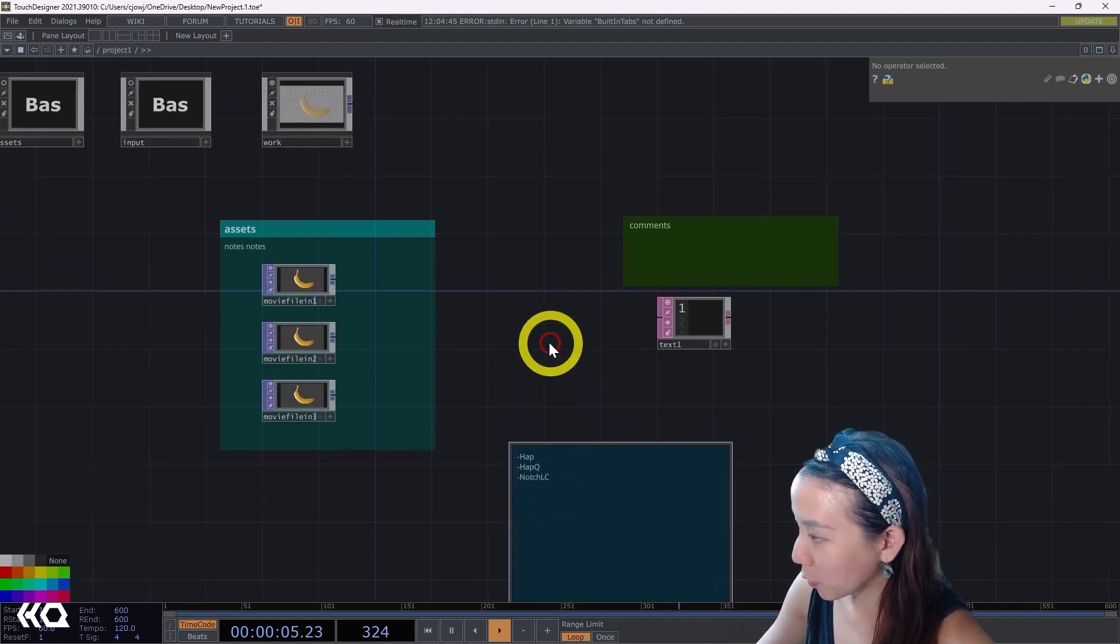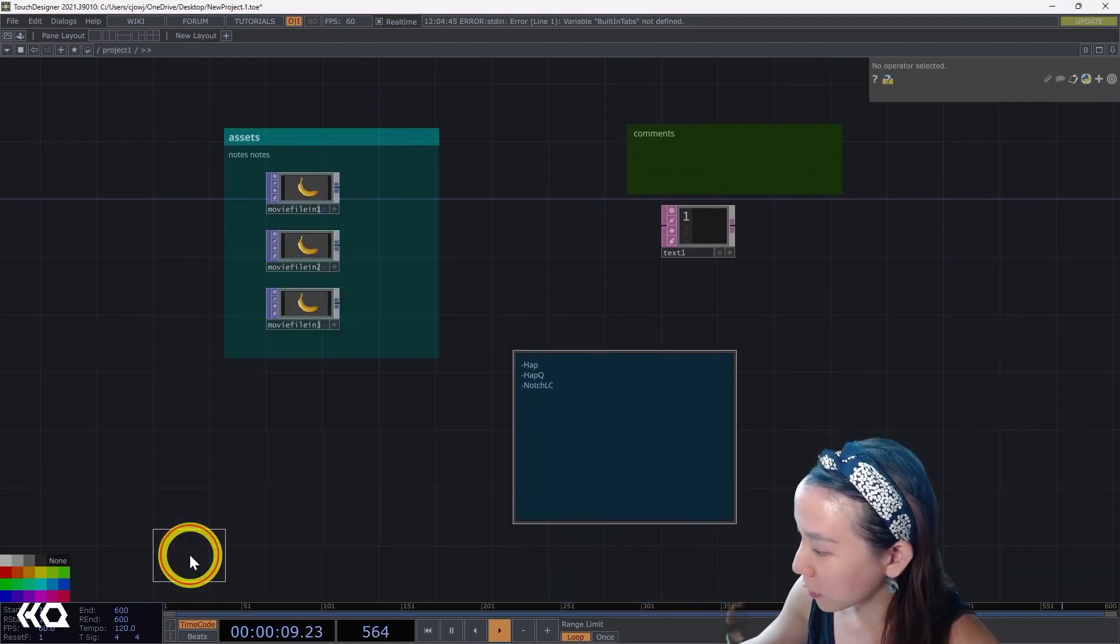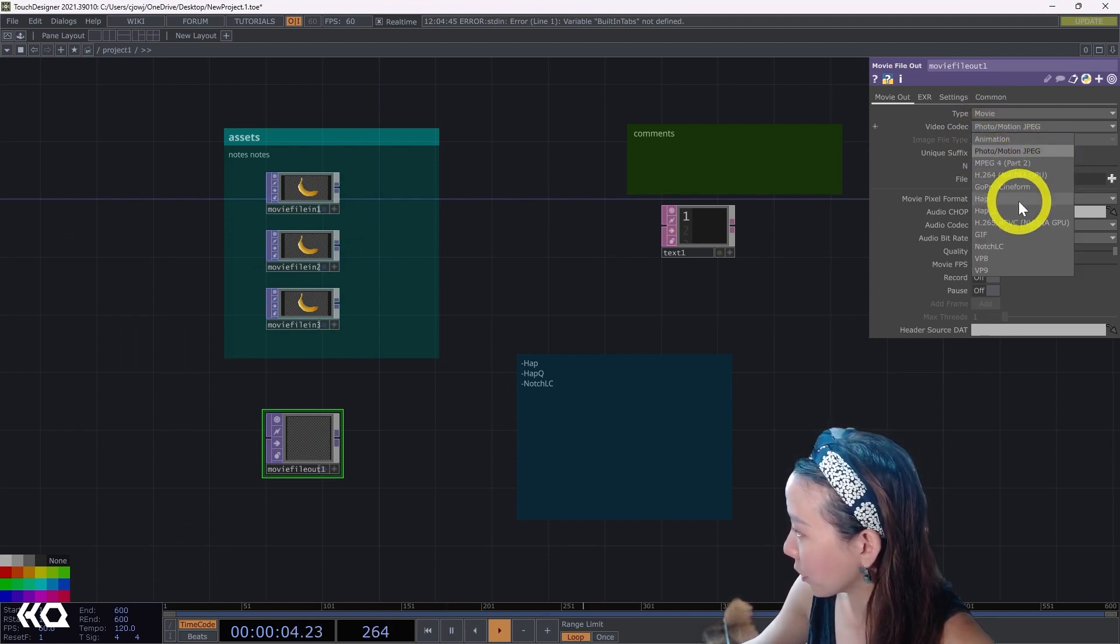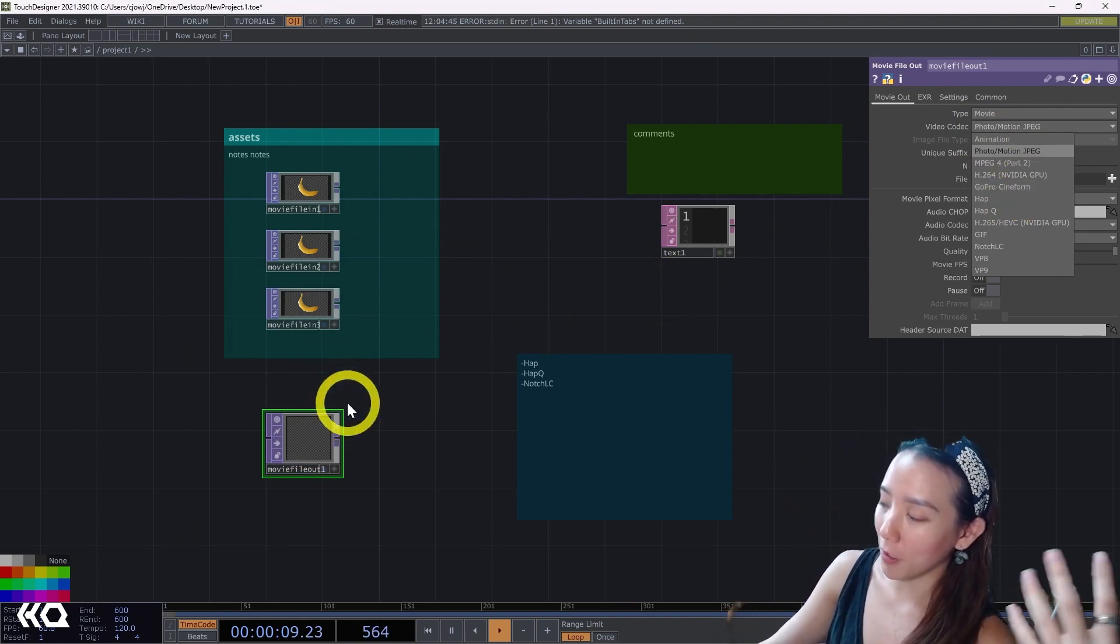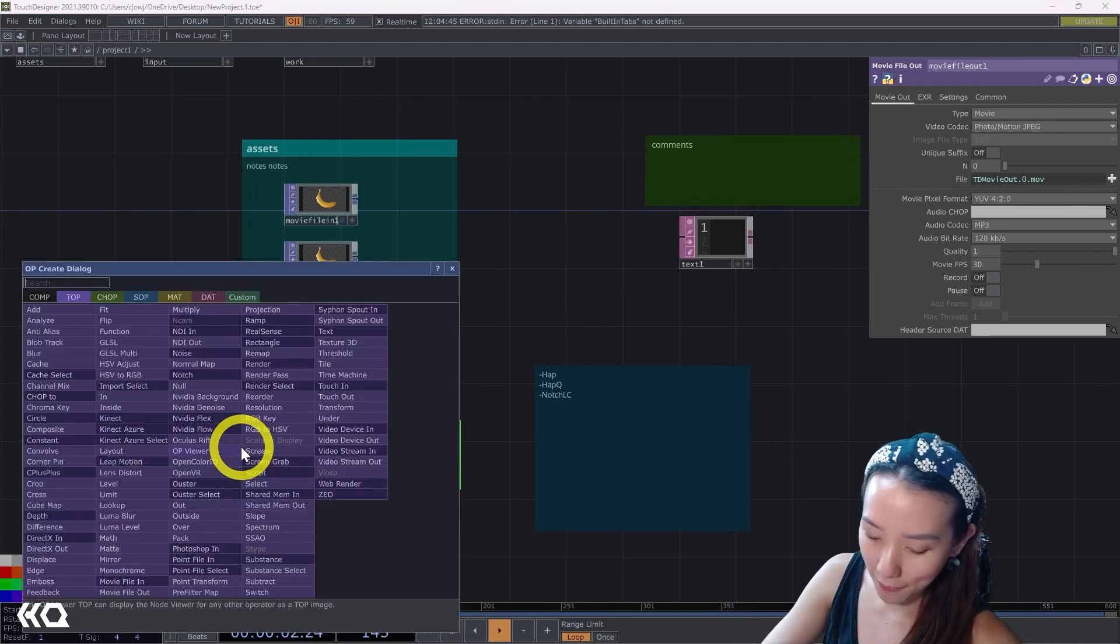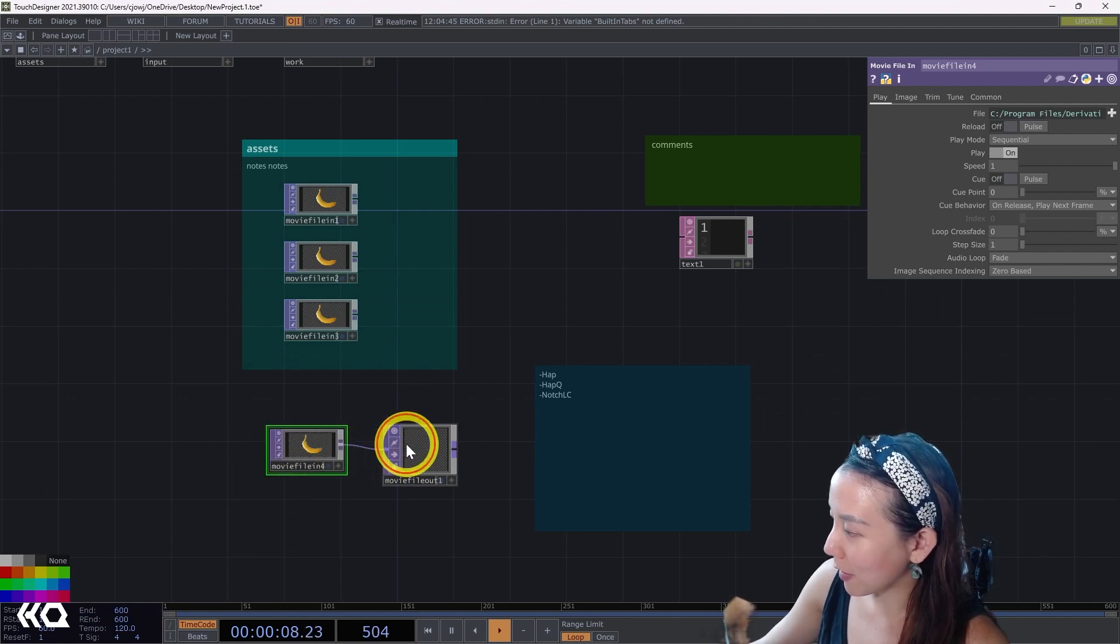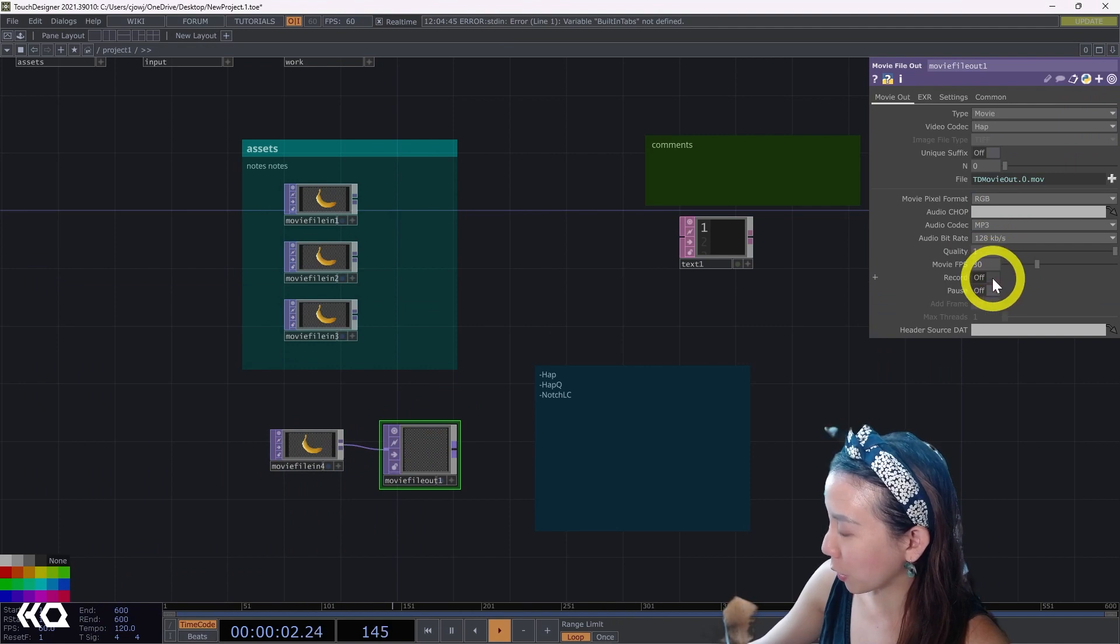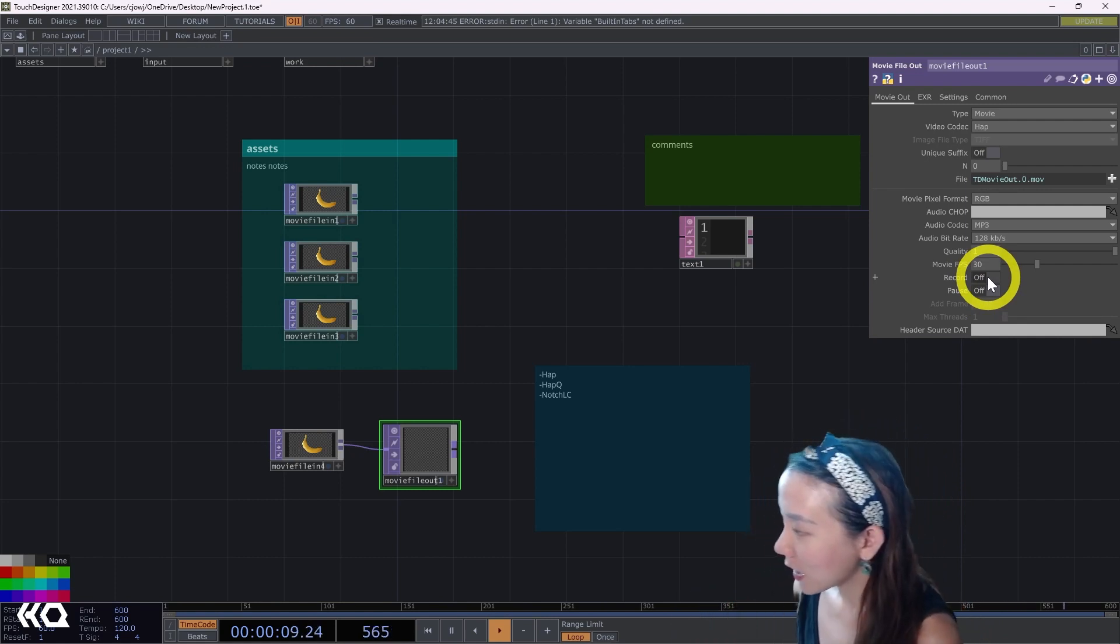How do you get these codecs? So HAP and HAP Q are in TouchDesigner. If you do a movie file out, you notice that some of the codec options is HAP and HAP Q. So a really quick cheat way to convert your video into HAP or HAP Q is having a movie file in, have the video you want to be converted and have it saved as HAP or HAP Q and record and stop recording. And that will make that video into a HAP or HAP Q.